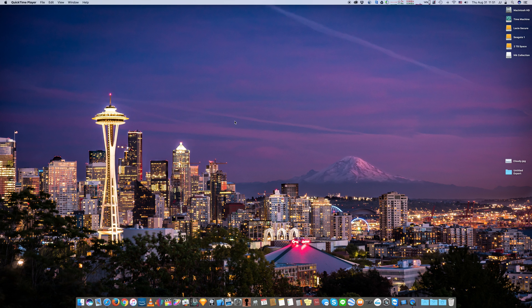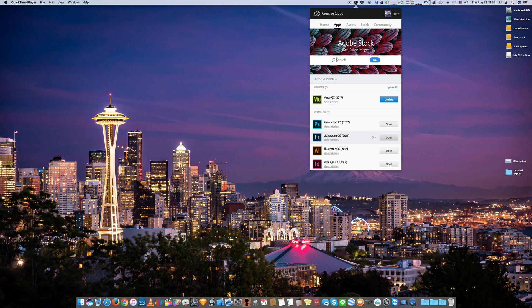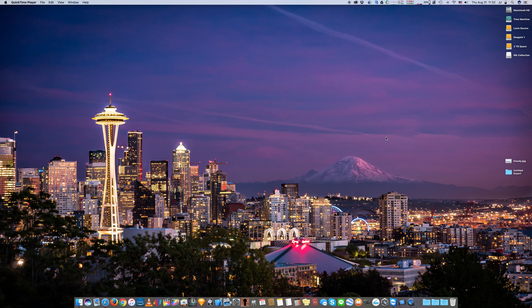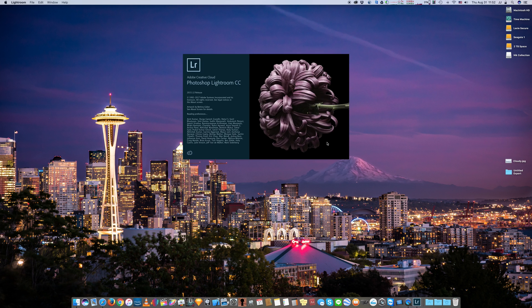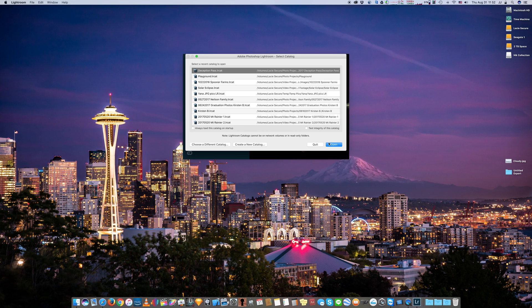If you've been following along from the beginning, then you had to install Nick Collection, which means you had to close your Photoshop and Lightroom. So let's open them back up. Let's open up Lightroom first, and we were working on this project.